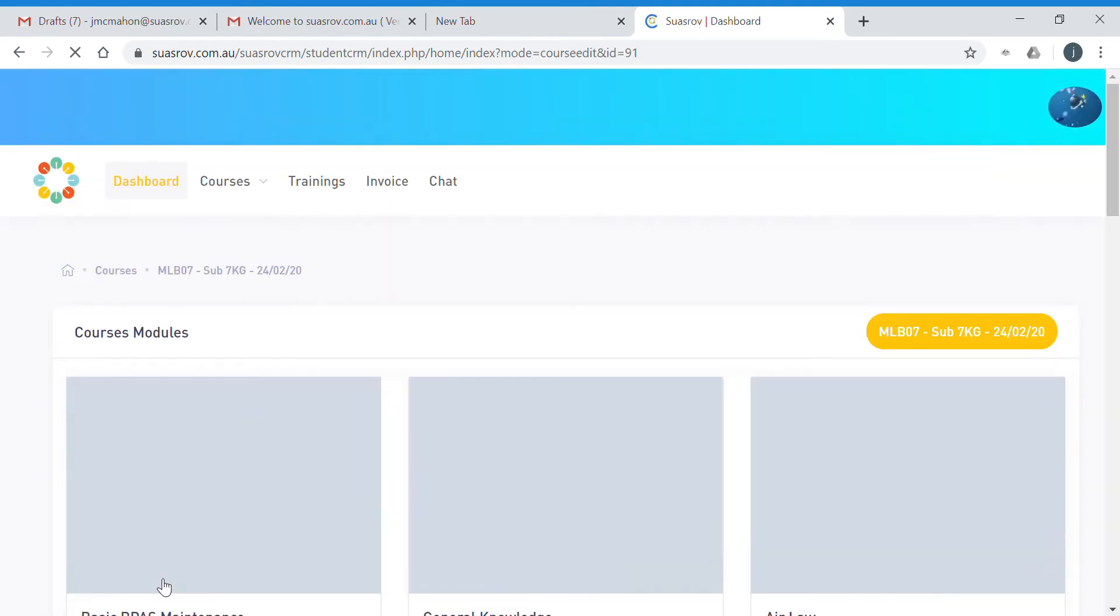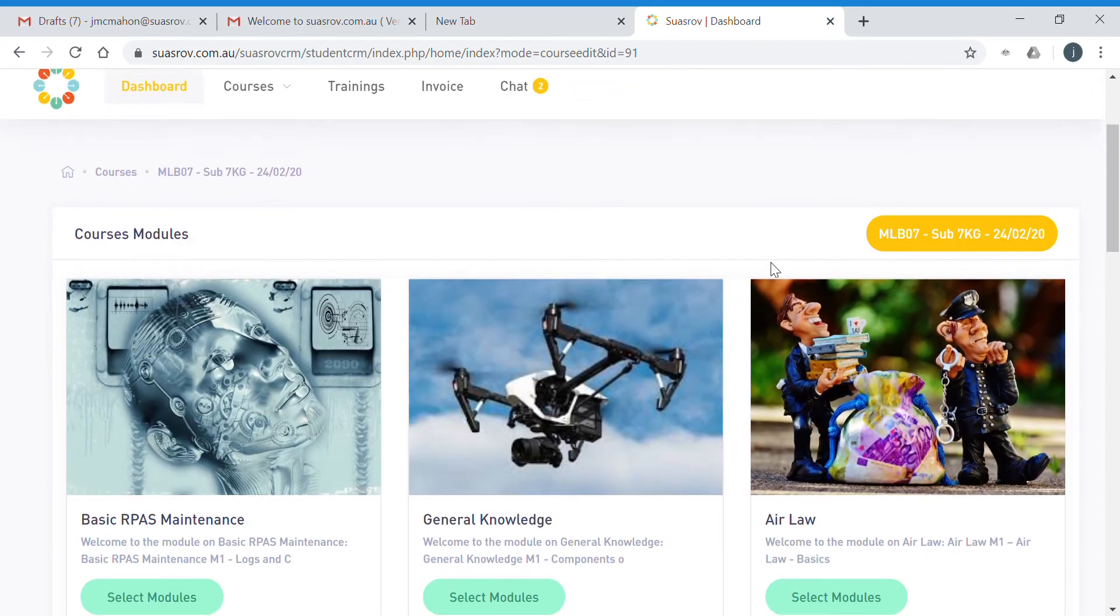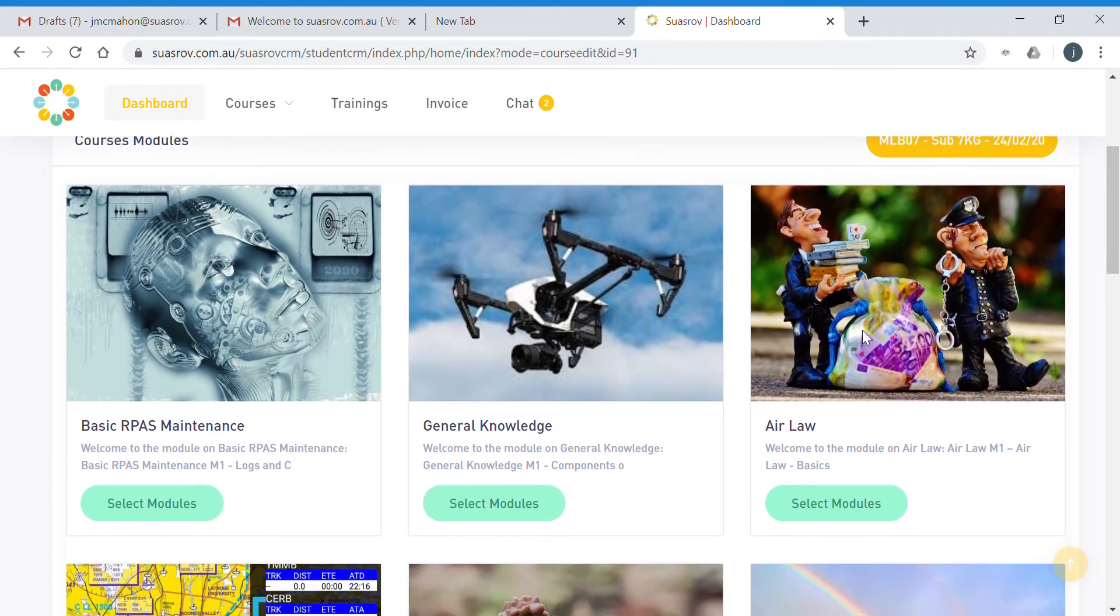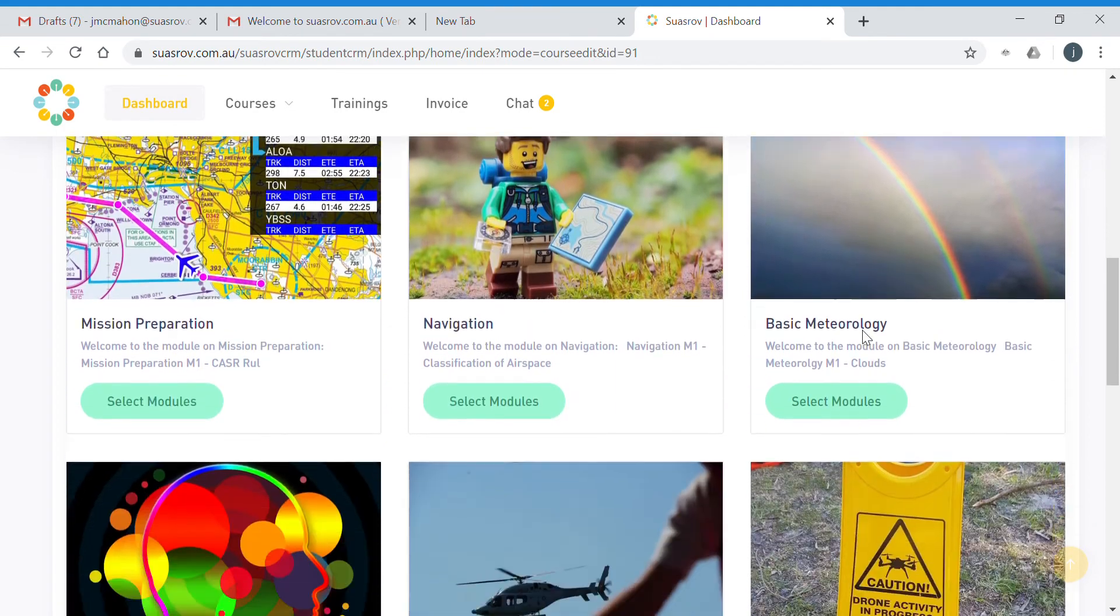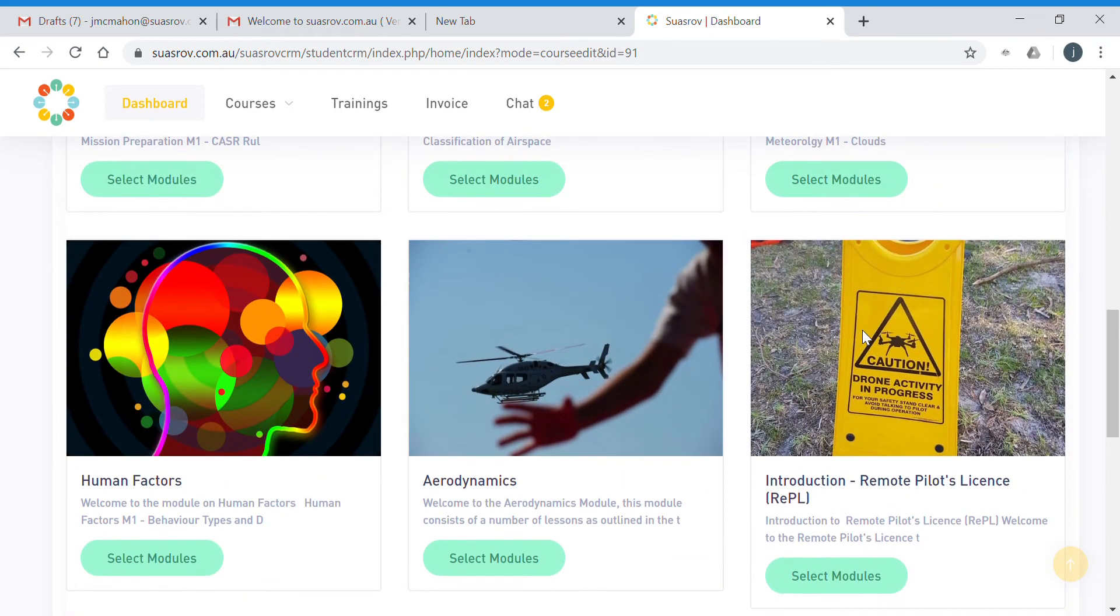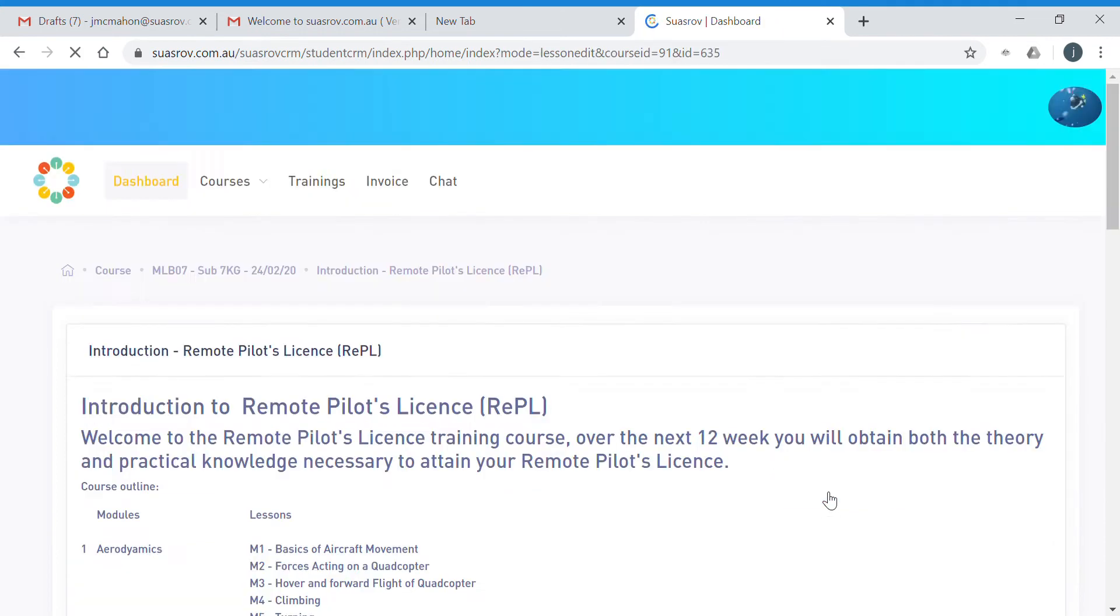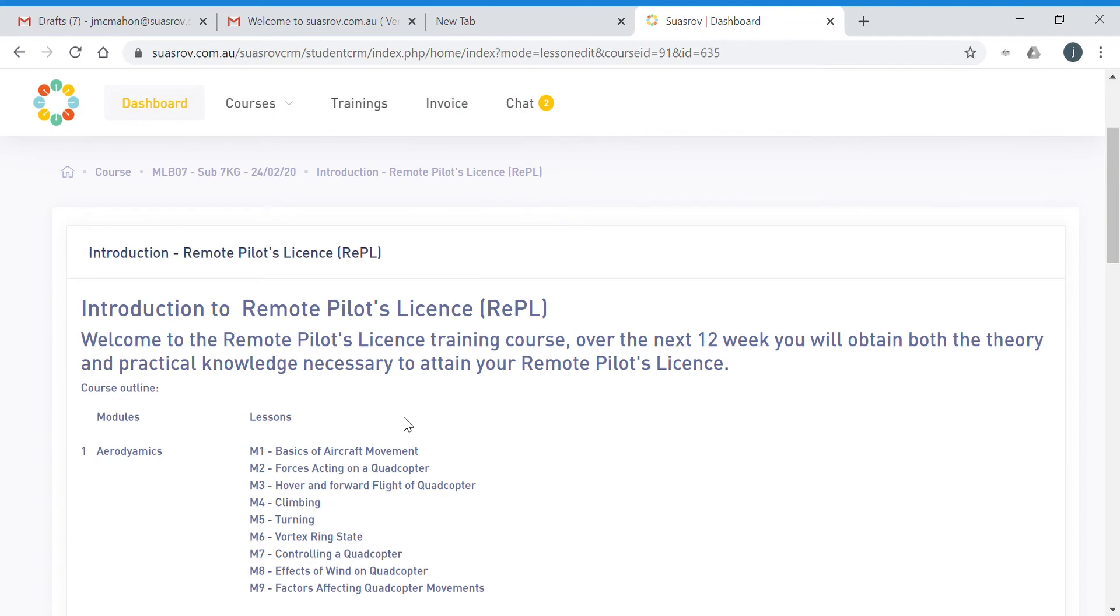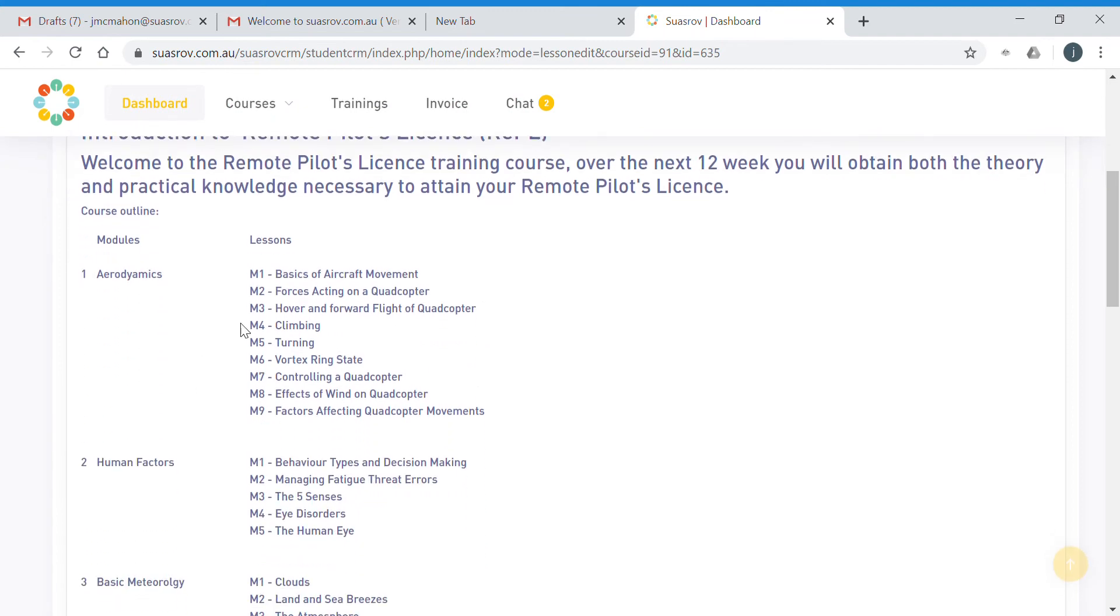So to access that course, that then shows us each of the modules for that particular course. What we want to start with is the introduction module, so we click on select modules. That gives you an overview of all of the lessons within each module and shows you the order that they need to be completed in.